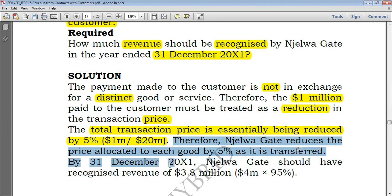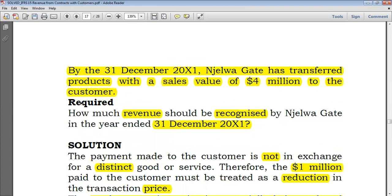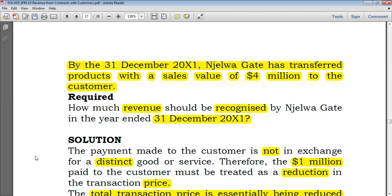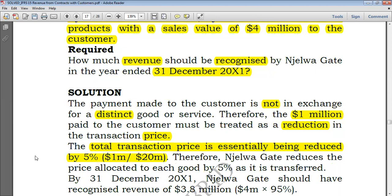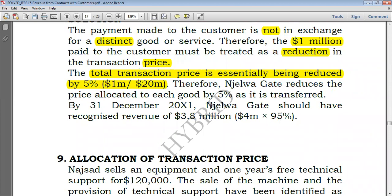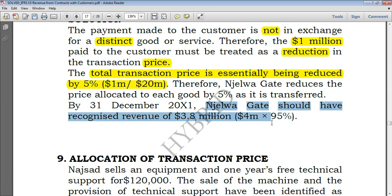By 1st December, Njelo Gate had already transferred products with a sales value of $4 million. Although Njelo expected revenue of $4 million, 5% of it is being given back to the customer. Therefore, Njelo Gate should recognize revenue of $3.8 million — that is $4 million multiplied by 95% (100% minus 5%), which gives a value of $3.8 million. This is the revenue to be recognized.